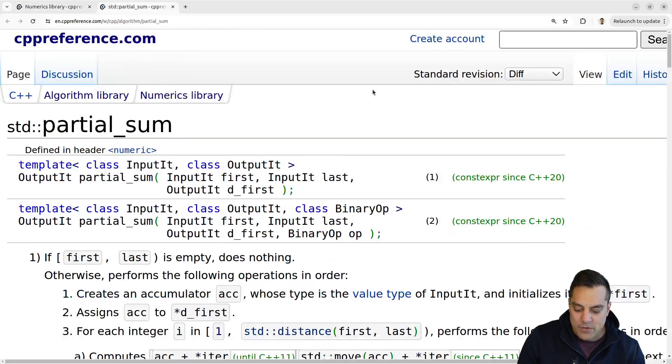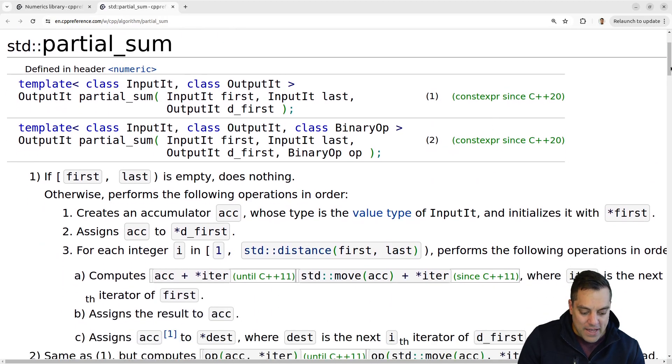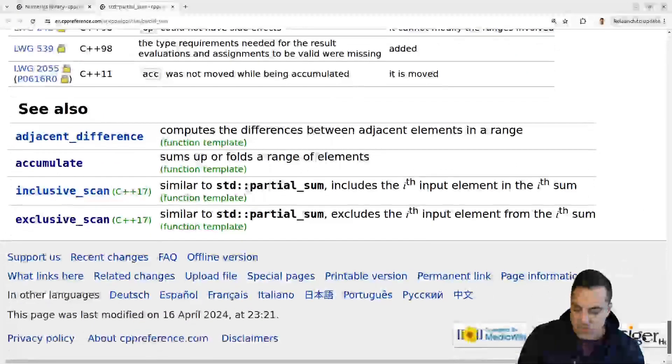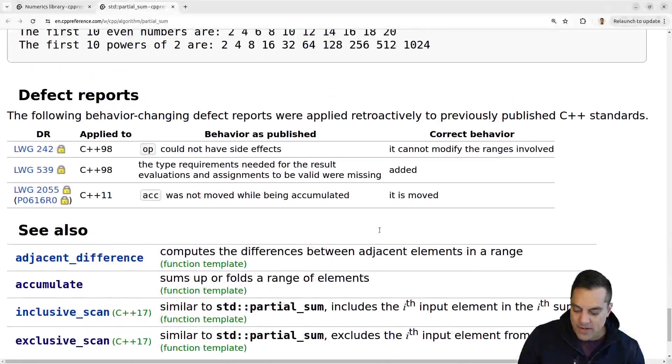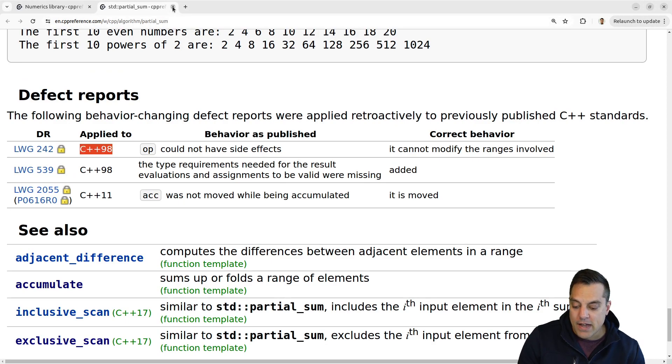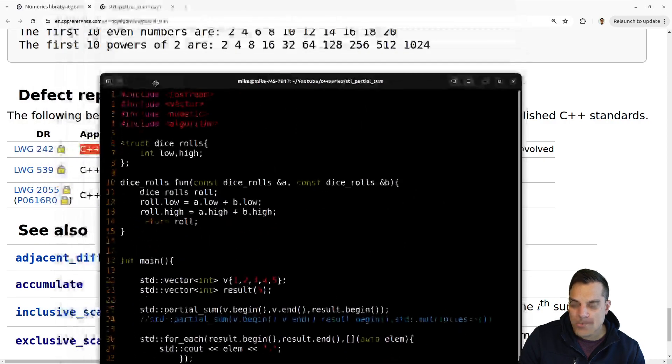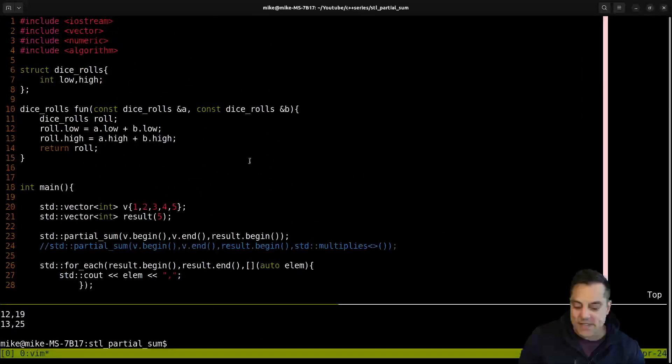These were algorithms that were added in a more recent version of C++. You can see C++17 here versus let's go ahead and look at partial sum. I believe this has been around since the early algorithm. If we scroll down to the bottom, we can find out. I want to say C++98. Yeah. So that one's been around for a long time for partial sum. So check out the video if you missed that one.